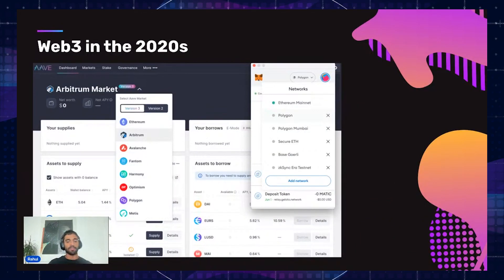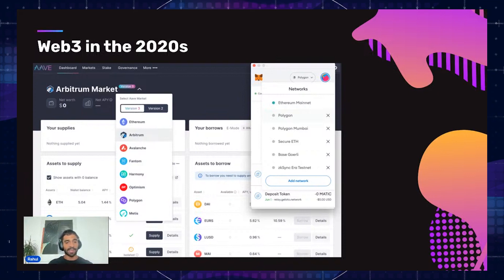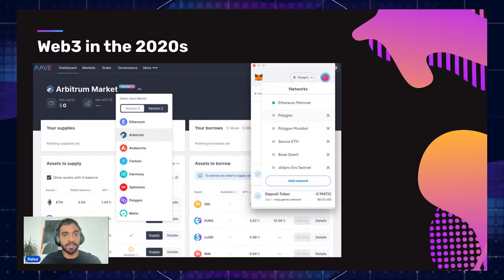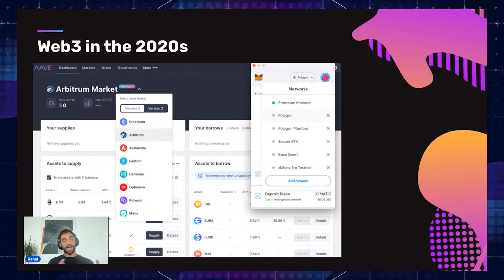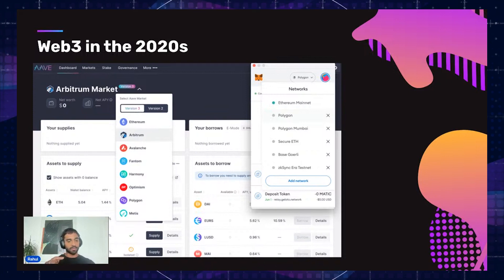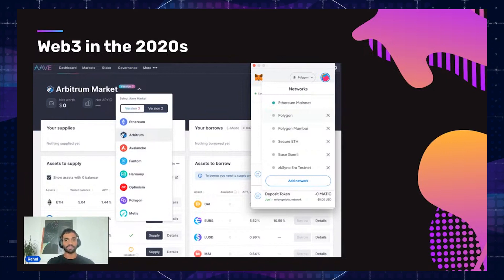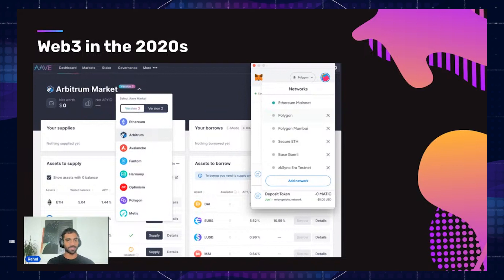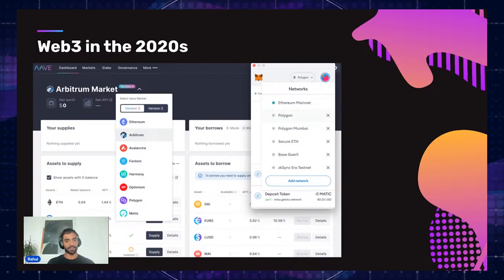Bringing us to what Web 3.0 is like in the 2020s — I don't mean to pick on Aave here, but if you go to something like Aave, or basically any of the big Web3 dApps right now, you have an app that is multi-chain, deployed on many different chains and rollups, and you have to manually interact. You have to pick what network you want to connect to, and your wallet tells you to change to that network. This feels like dial-up internet, and while Web3 is very cool, this is definitely not how things will look in the future.